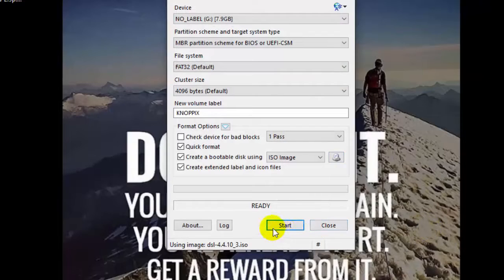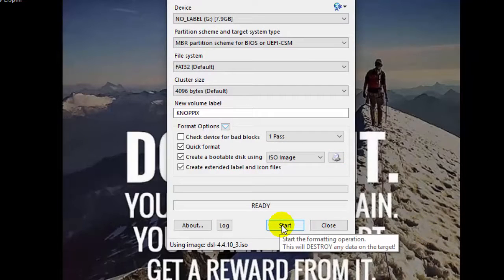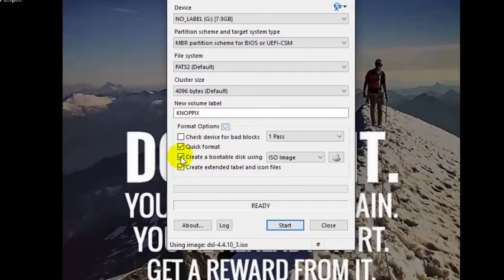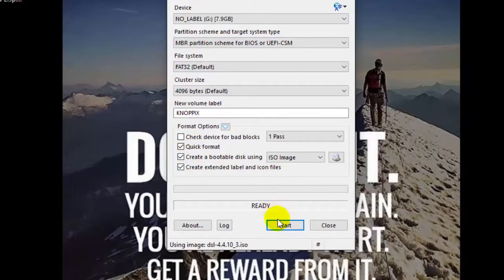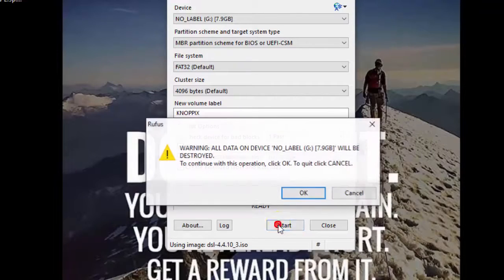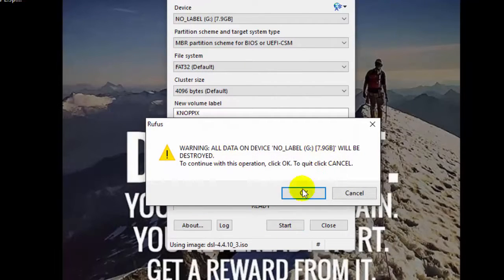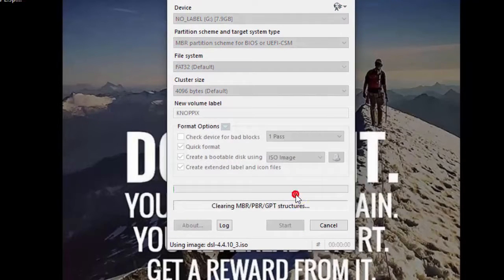Now make sure this is checked on and just simply press start. It will give a warning, press OK and now it is creating a bootable pen drive. Now wait for the action to finish.